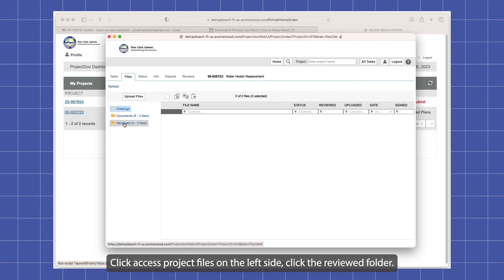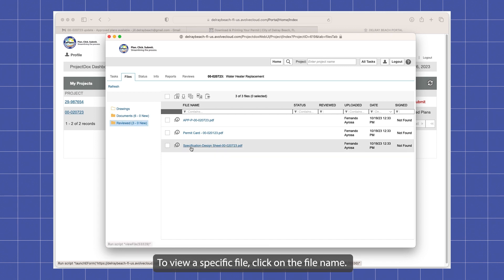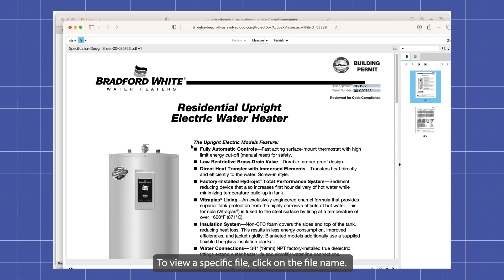On the left side, click the reviewed folder. Here you will find the files for your building permit. To view a specific file, click on the file name.